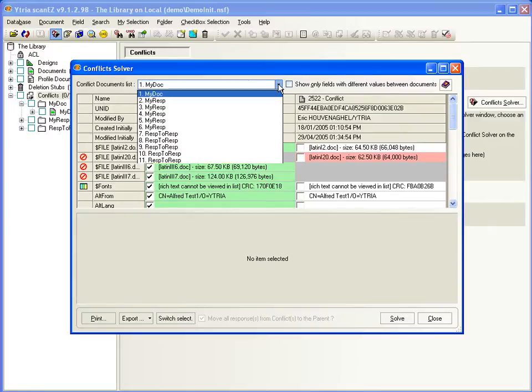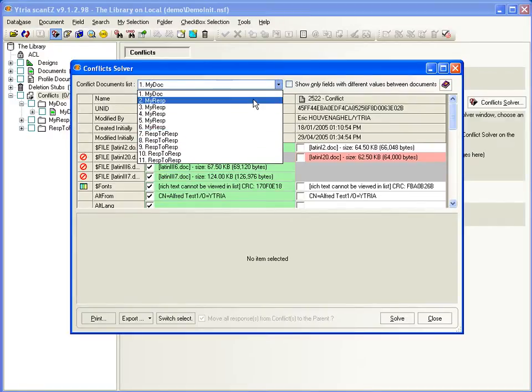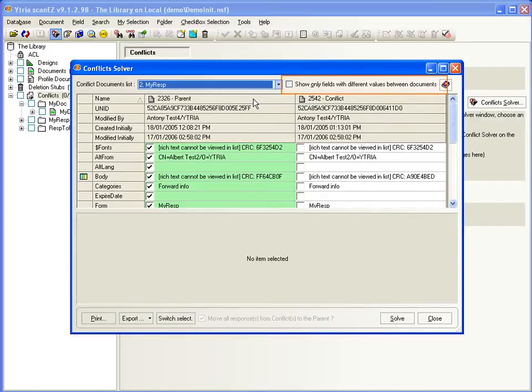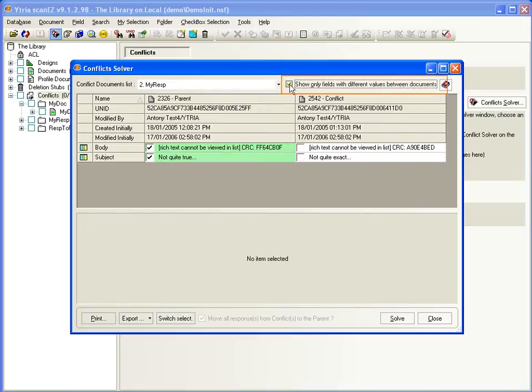You can see all the conflicts are queued and ready to go. And you can check this option to only show fields with different values.